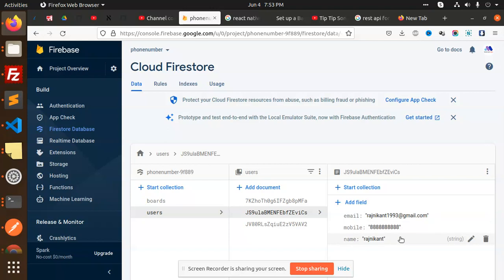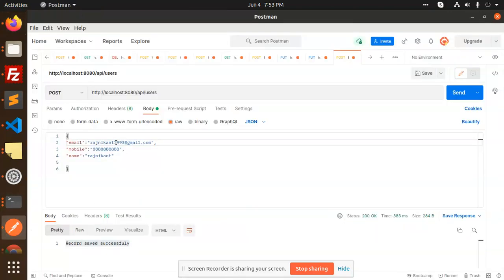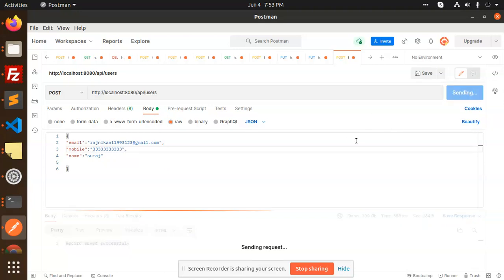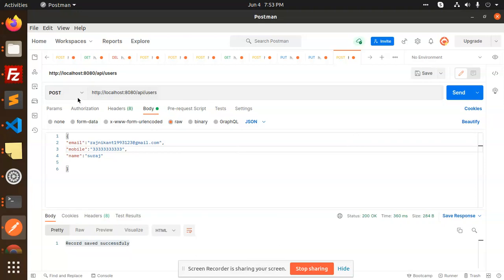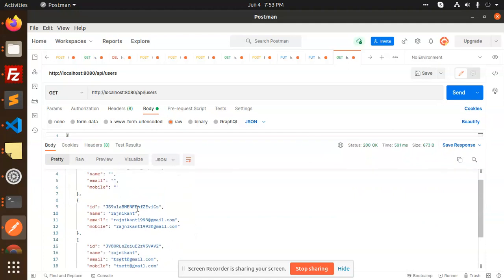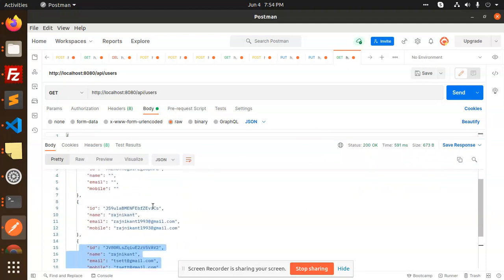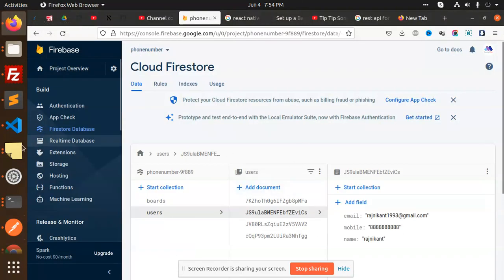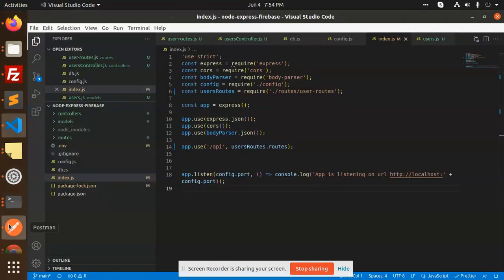This is how you can insert data into Cloud Firestore. Let's add one more record with a name, email, and mobile number — say 2345678910 — and send it. Now we are going to use the GET API to fetch all users. Sending the request, we can see all the listing. The first row is empty, which we know about, and this is the data being fetched from the Firestore.